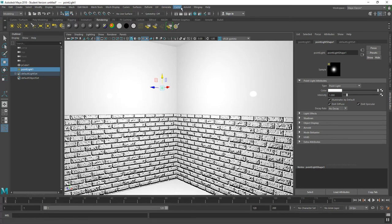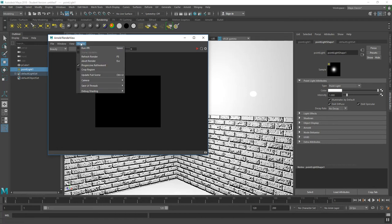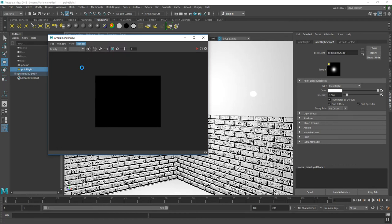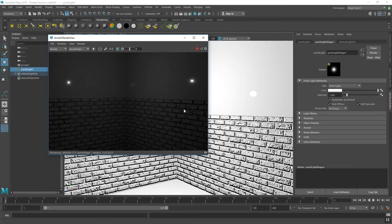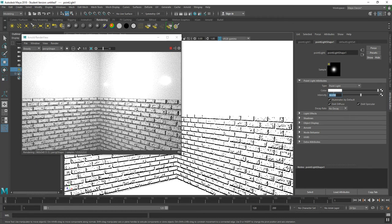I'll go to Arnold Render View and run an IPR by clicking the play button, hitting the space bar, or clicking Render Run IPR. In the rendering environment, my light is very dim due to the intensity. I'll go to 50 on the light, which goes up significantly. I'll set it to 25, and my bump mapping is rendering and responding correctly.